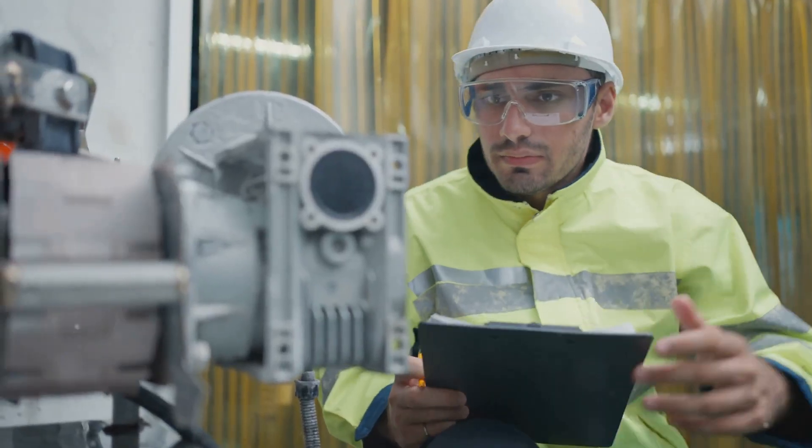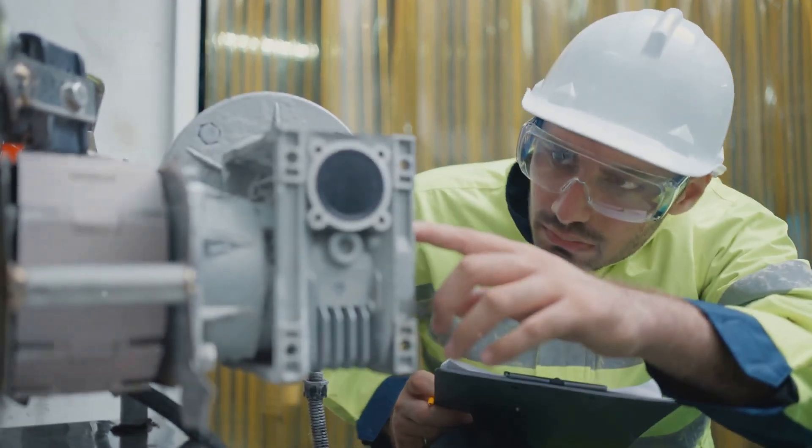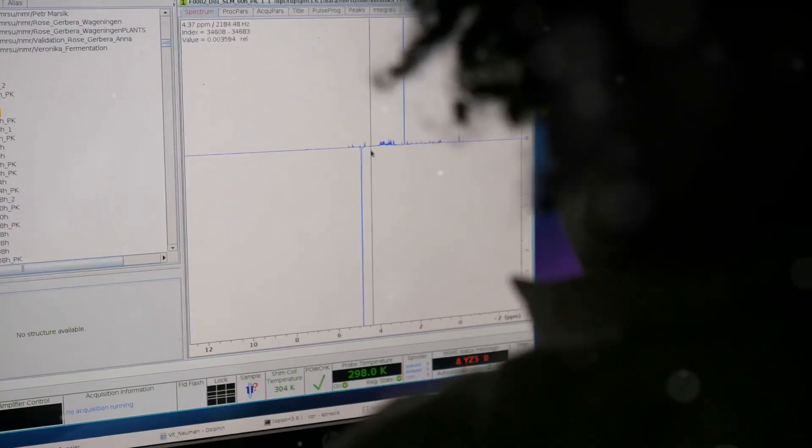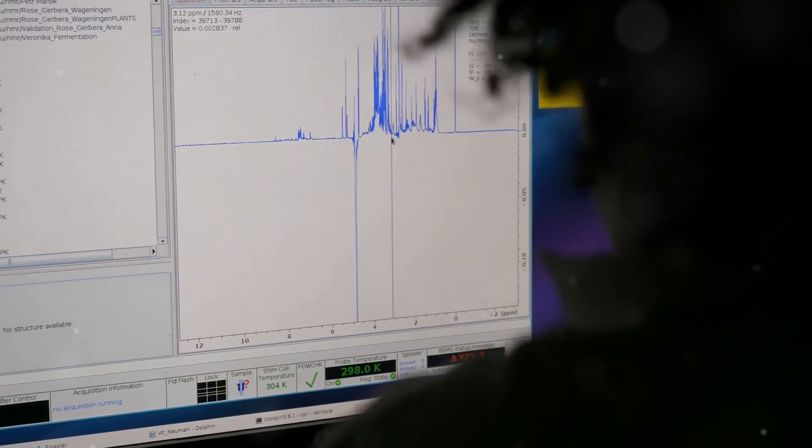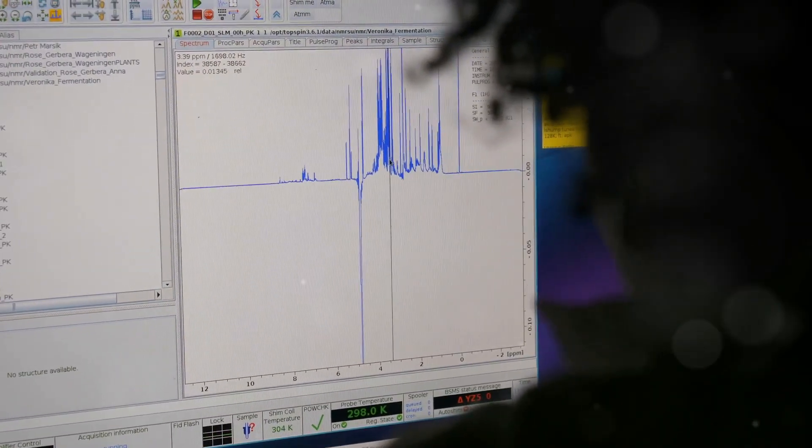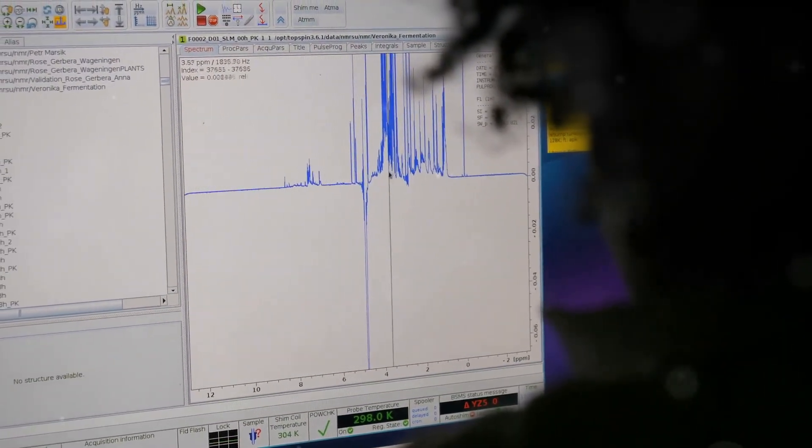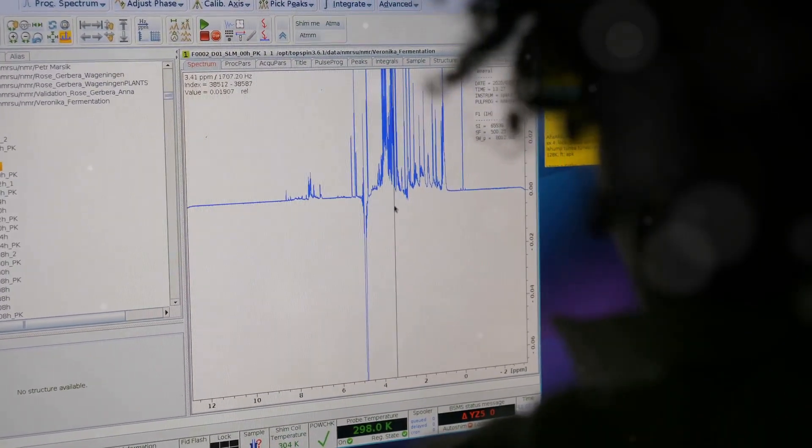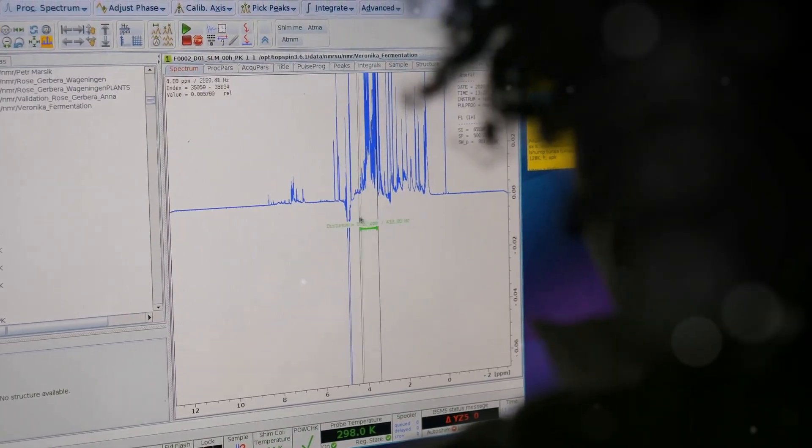So, how do we tell the difference between good and bad vibrations? By measuring the intensity and pattern of these vibrations, we can identify subtle changes that might signal trouble brewing inside our machines.